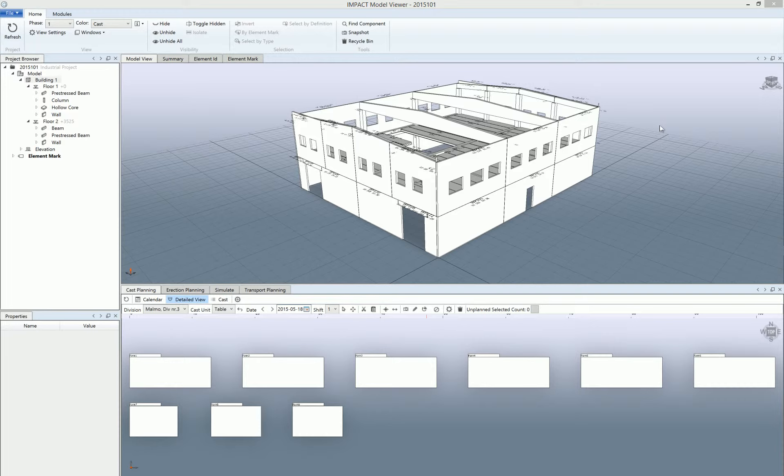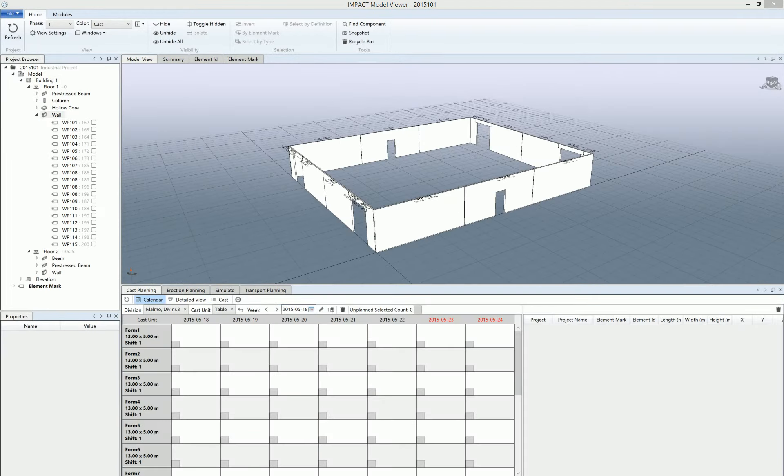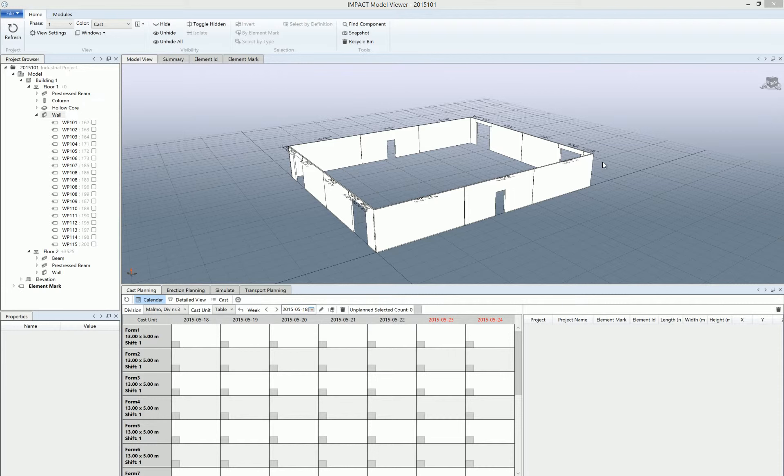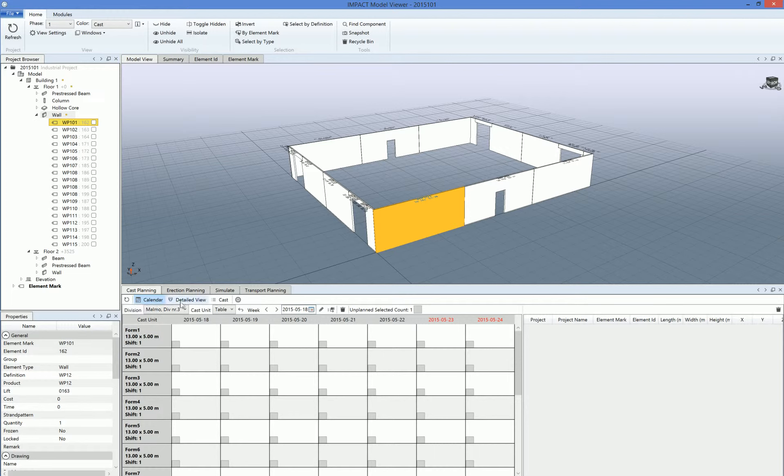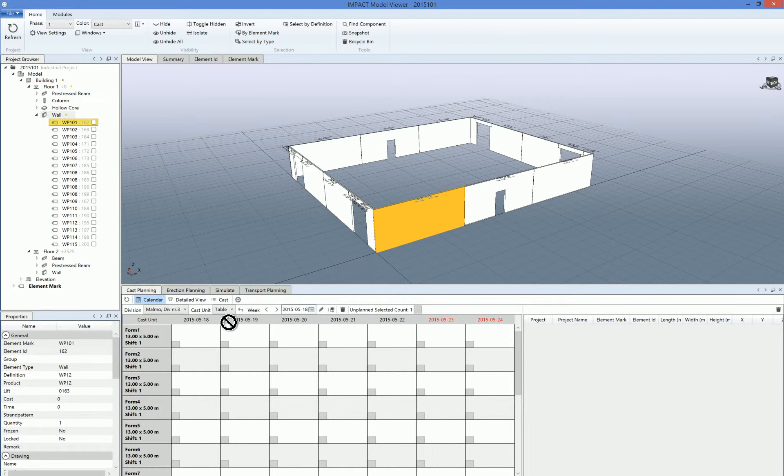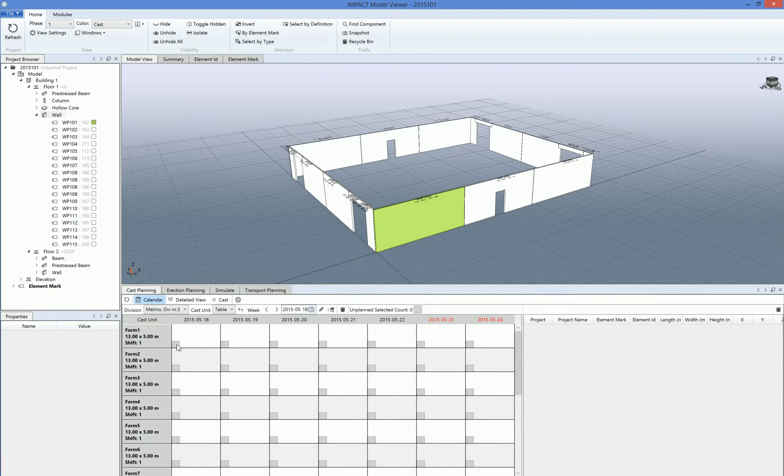There are many different ways how to cost plan the elements from the model. One is simply to click the element and then click the cost planning tab here, open the calendar and the correct division. We can see here this week from the 18th May to the 22nd May, so we drag the element down here to the table we want to put it and the date we want to put it.